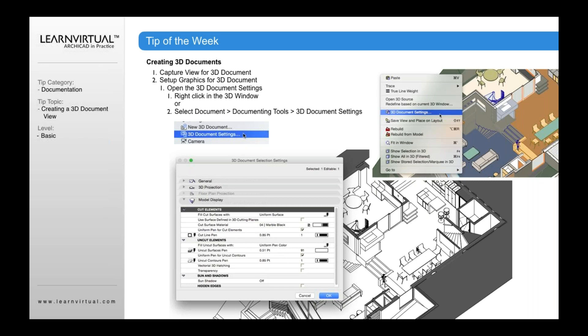For uncut elements, which would be things like, I don't want the blue to be blue, I want it to be white. I don't want the gray wall to be gray, I want it to be white. And so for those uncut elements, you're going to make a uniform pen color. Uncut surfaces pen to be white.